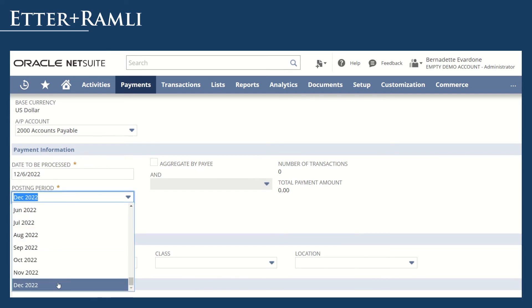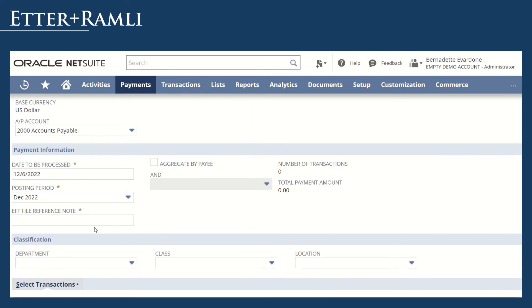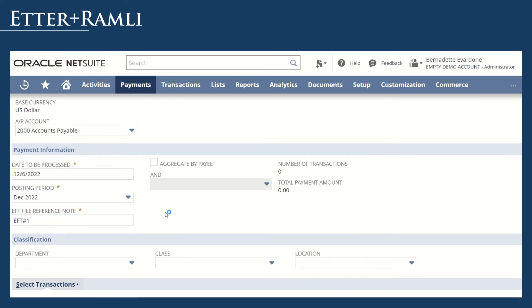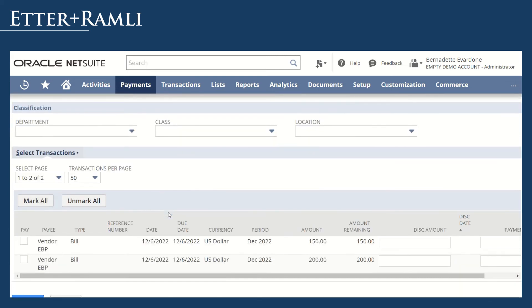Enter the EFT File Reference Note and all the bills that you would like to process.